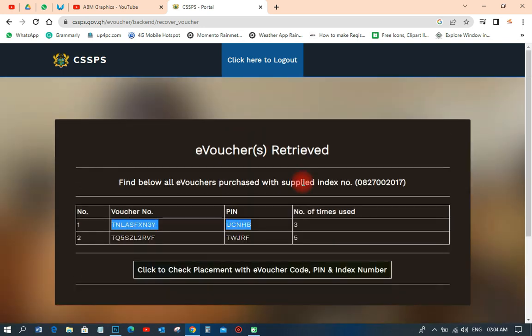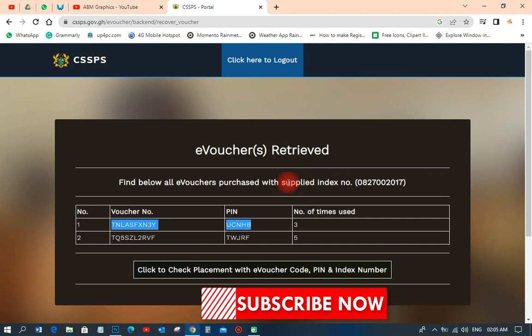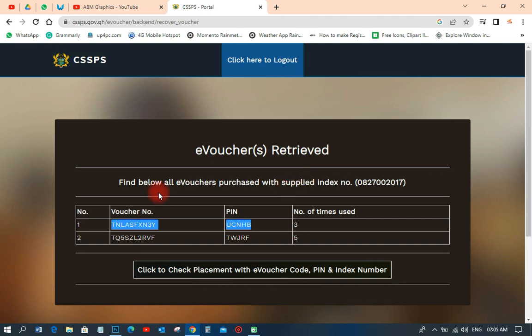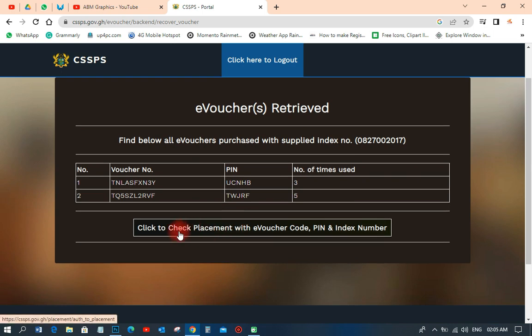This is how we retrieve the e-voucher code on the placement checker portal — it's very simple. You can copy the code and put it somewhere, then use it to check the person's placement. Or you can just click on 'click to check placement with e-voucher code, PIN and index number' and it will automatically check that person's placement for you.